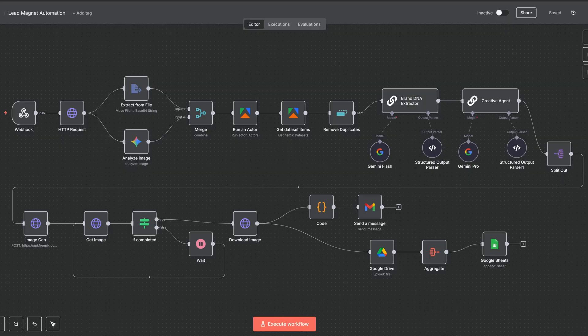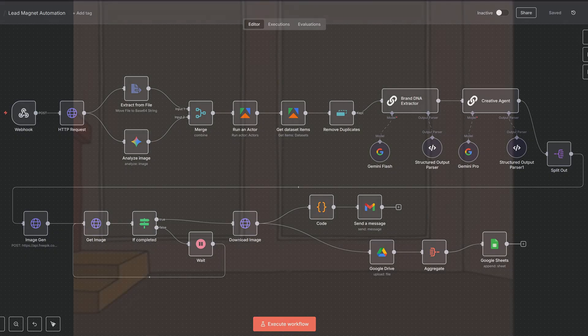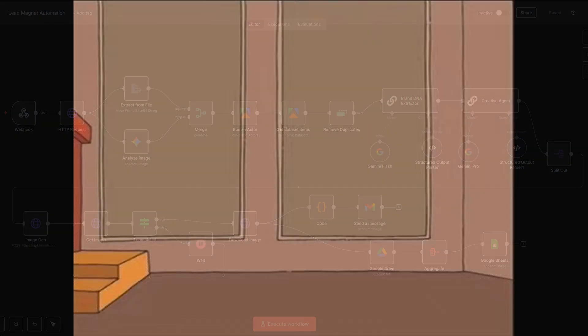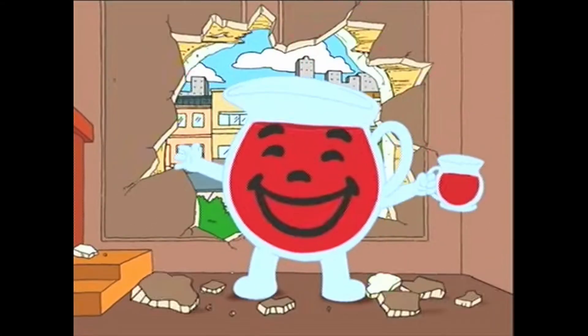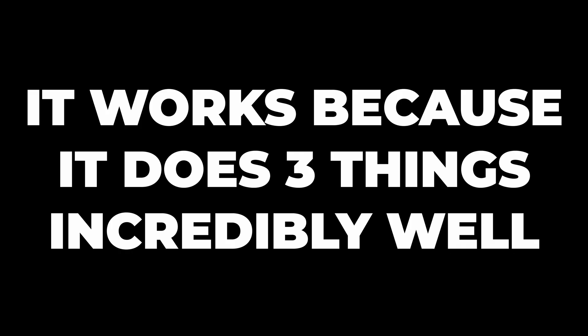But this machine lets you skip that entire game. It's a system designed to get your foot in the door, and it works because it does three things incredibly well.